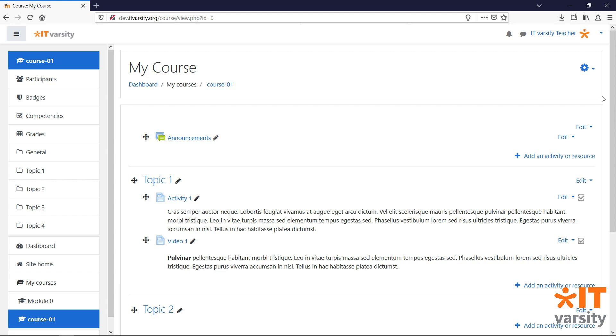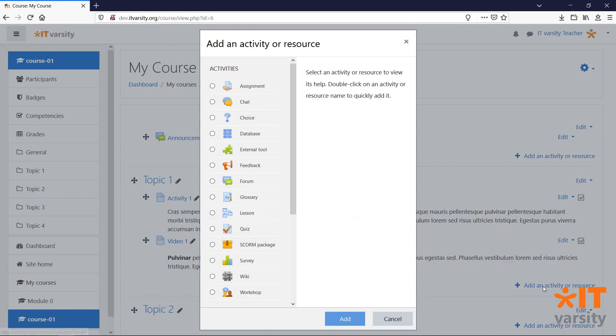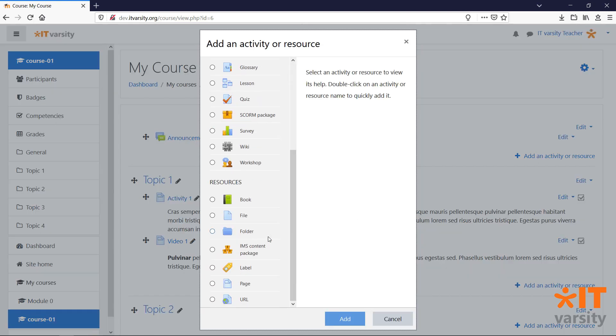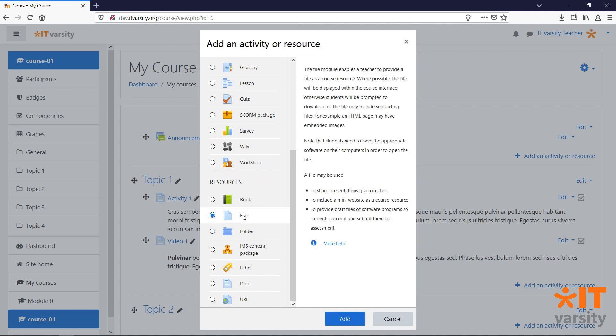Let's start by clicking on Add an activity or resource, then scroll to the bottom of the page and click on File, then click Add.